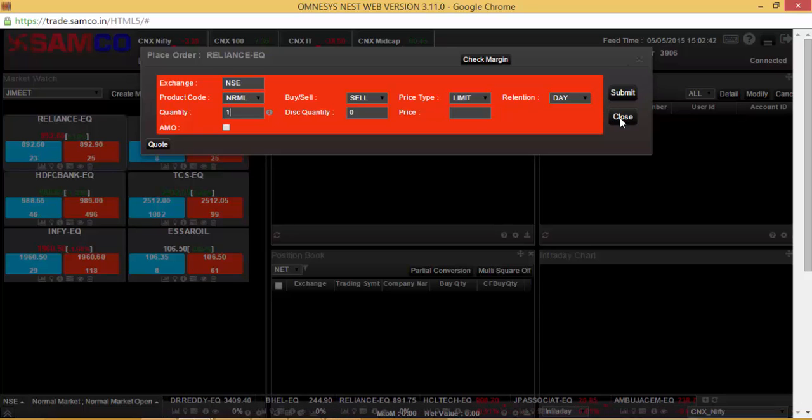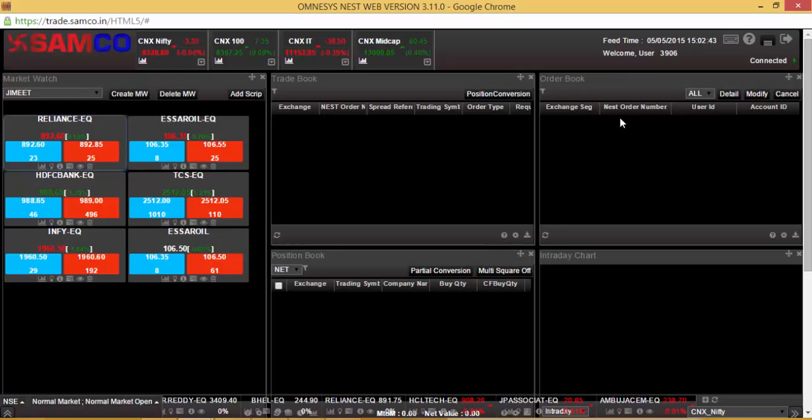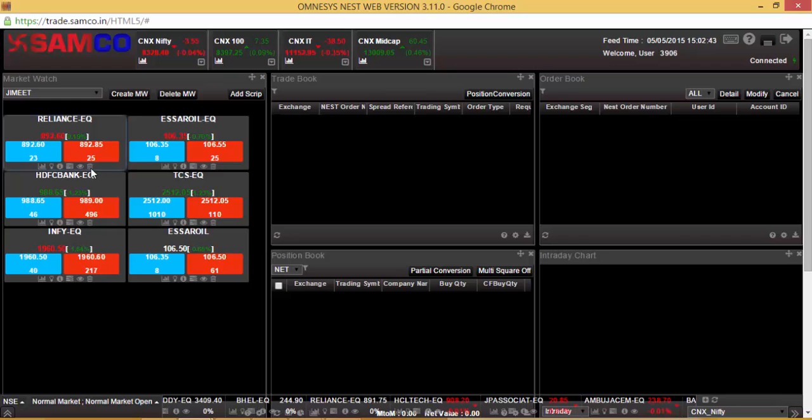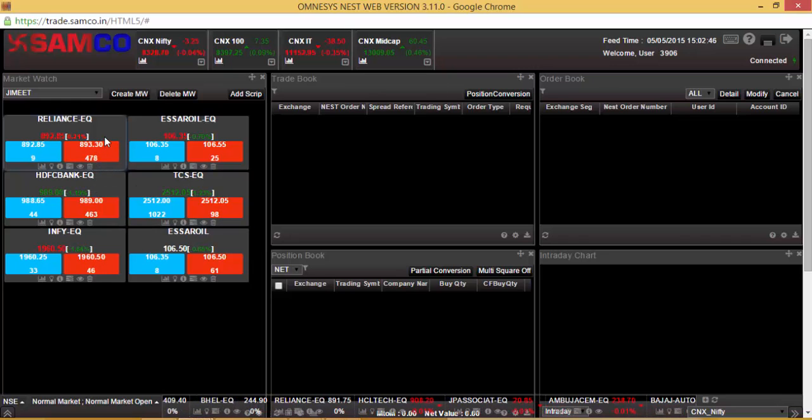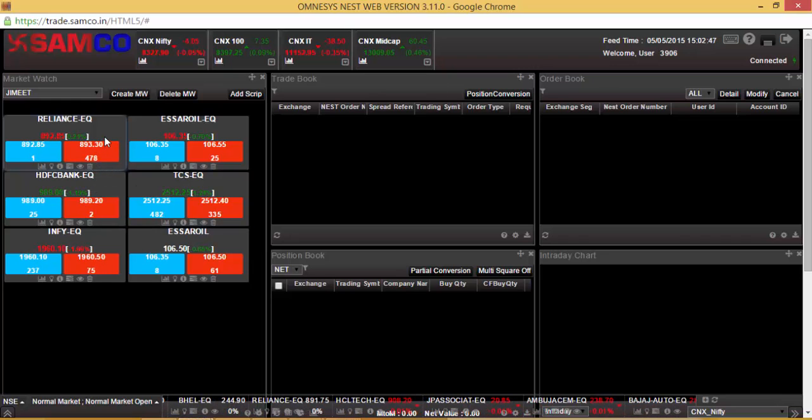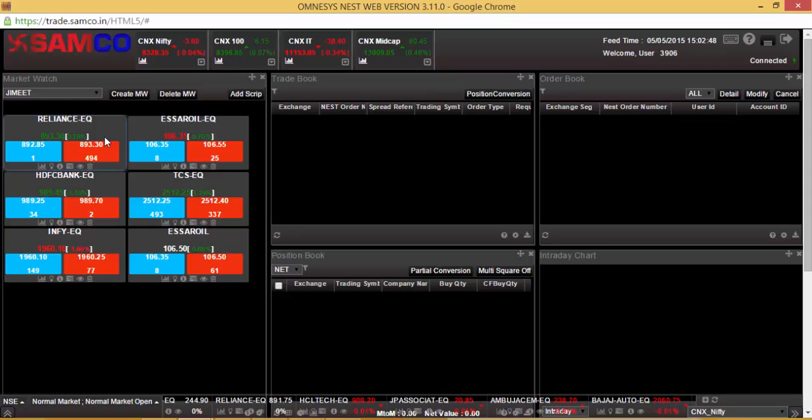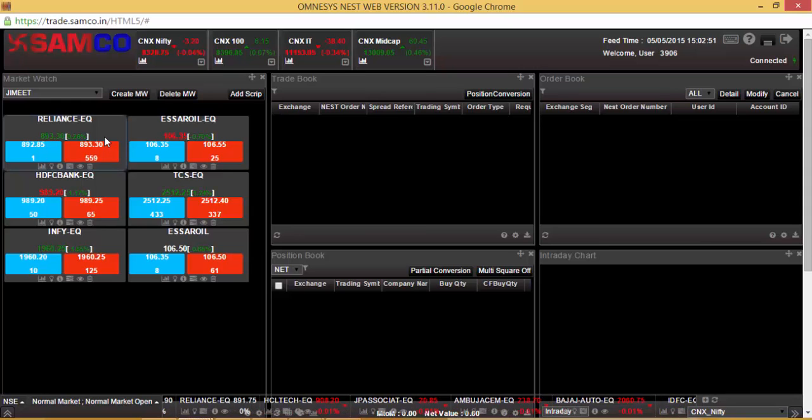Thank you for viewing this video tutorial on how to place a buy and sell order on Samco Web5, the HTML version of Samco Trader. Thank you.